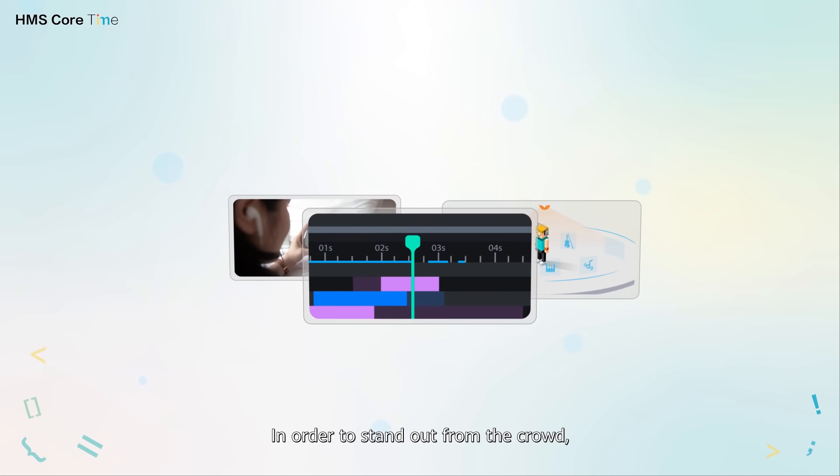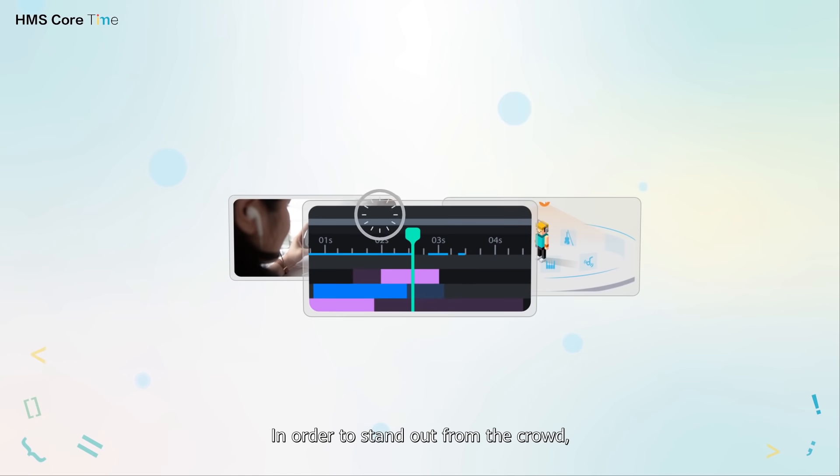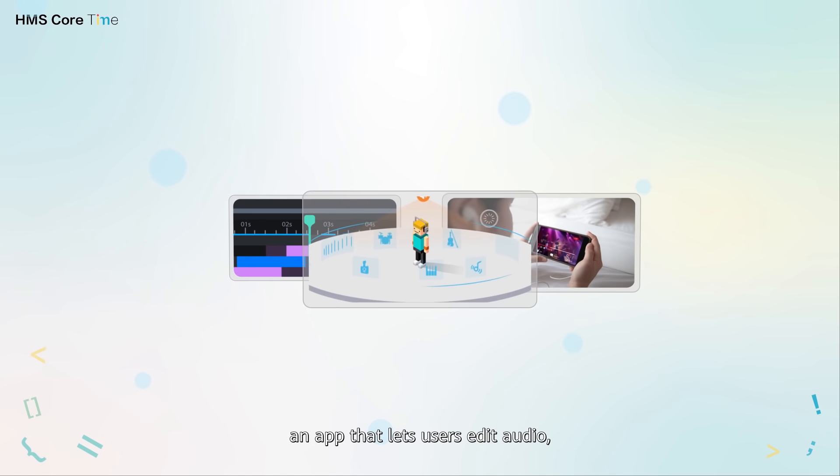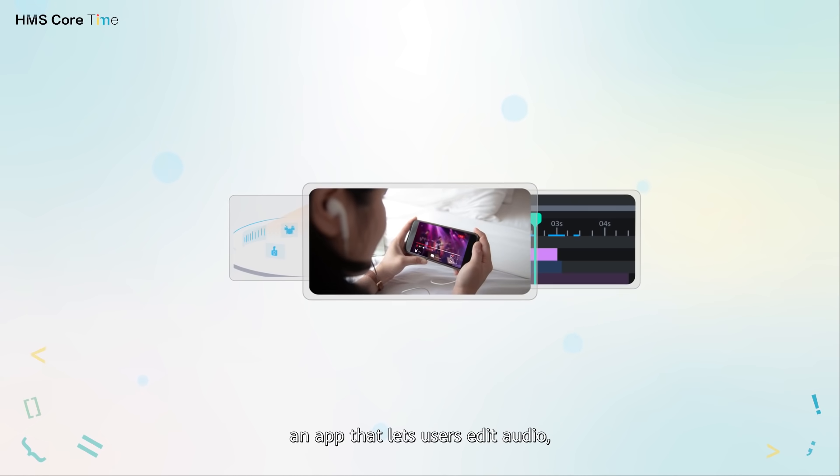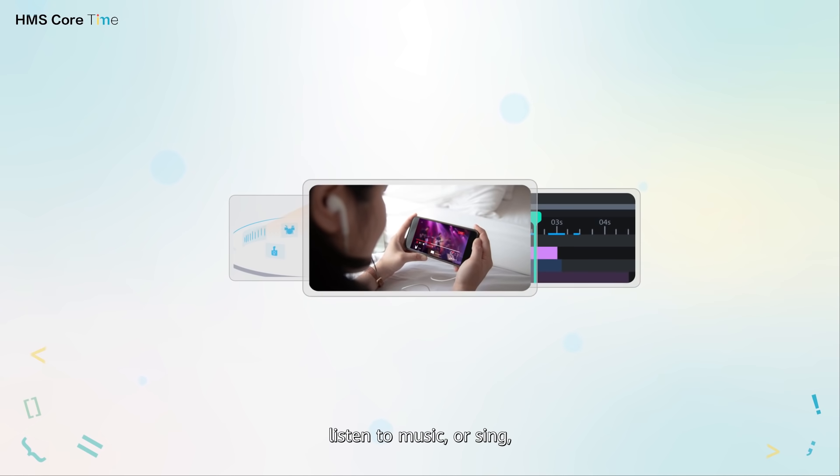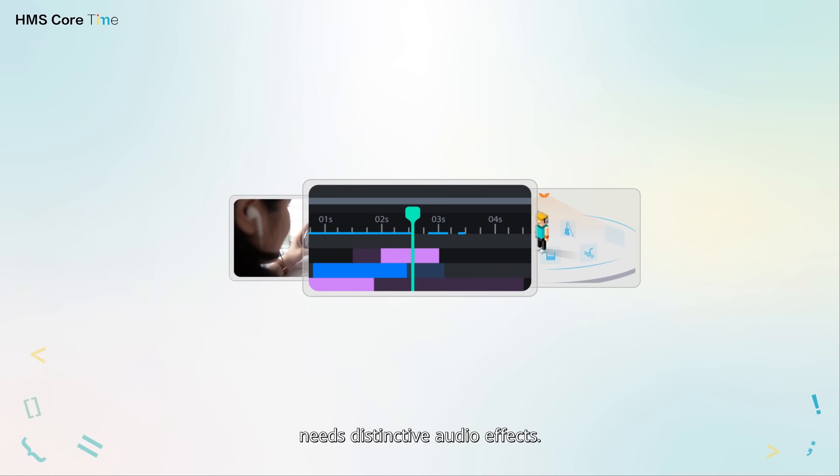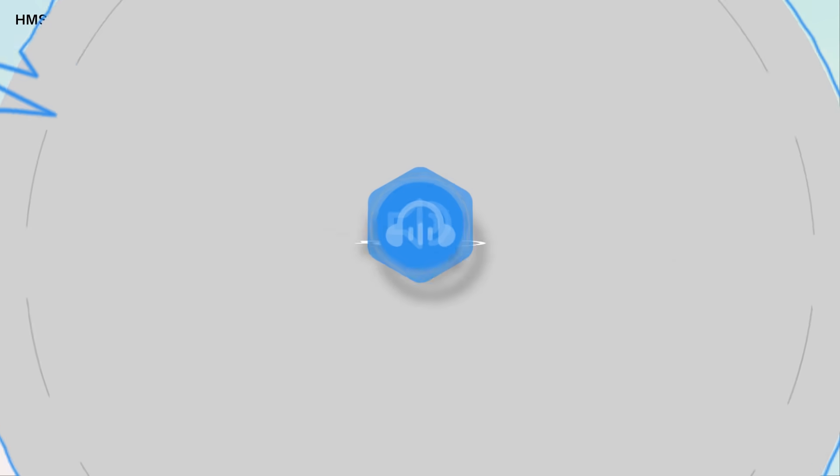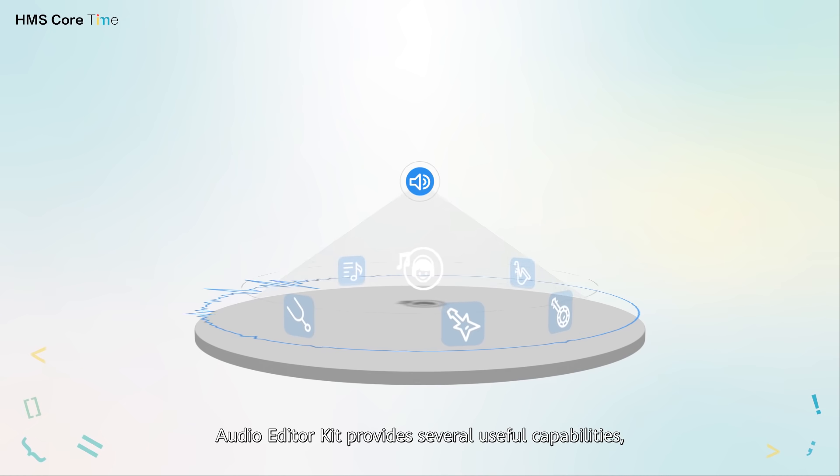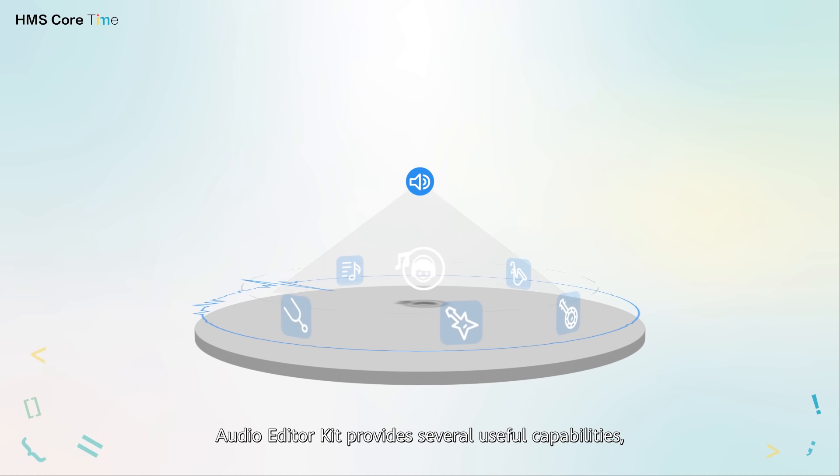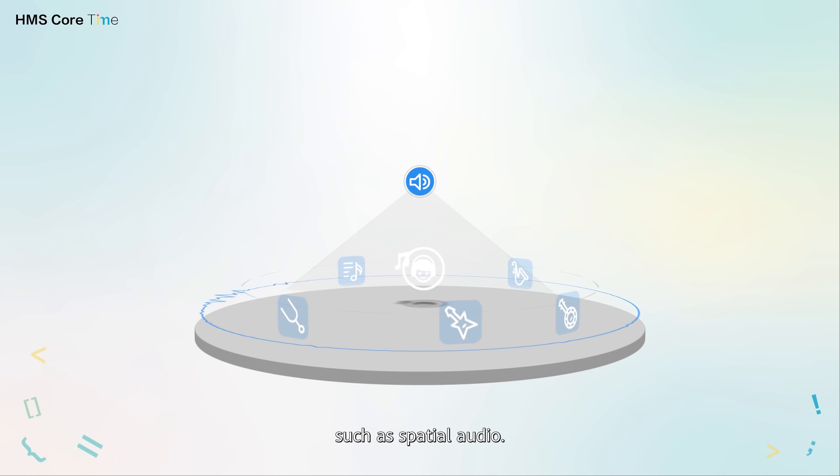In order to stand out from the crowd, an app that lets users edit audio, listen to music or sing needs distinctive audio effects. To achieve this, Audio Editor Kit provides several useful capabilities such as spatial audio.